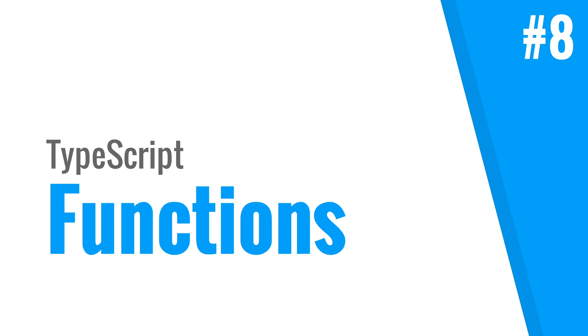Hi everyone, my name is Xavier and in this video we're going to take a look at how you can use functions in TypeScript. I will also show you how you can use arrow functions to keep track of the this variable. So let's get going.